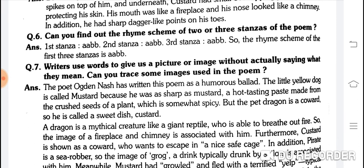Can you find the rhyme scheme of two or three stanzas? In the first stanza: ABAB — first two lines rhyme separately, third and fourth also rhyme separately. Stanza 2: ABAB. Third stanza: ABAB also. So the rhyme scheme of the first stanza is ABAB.